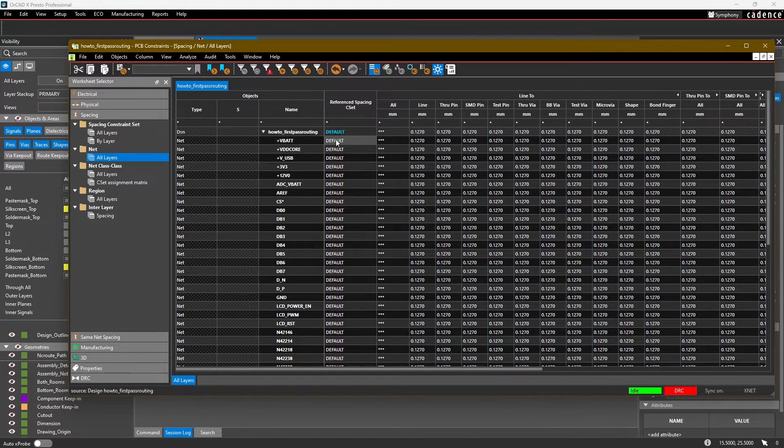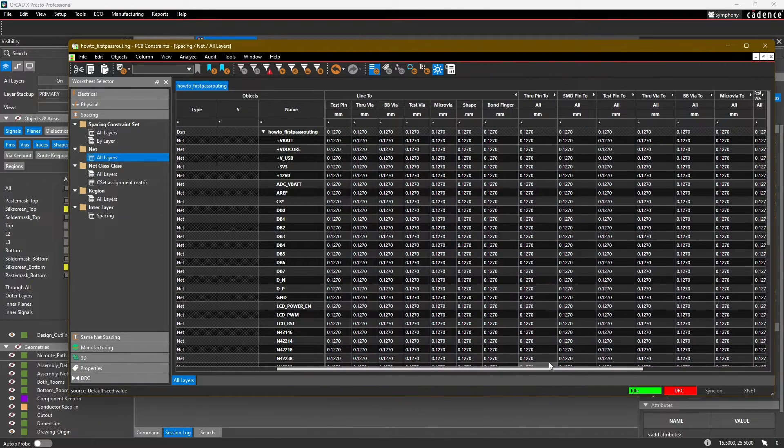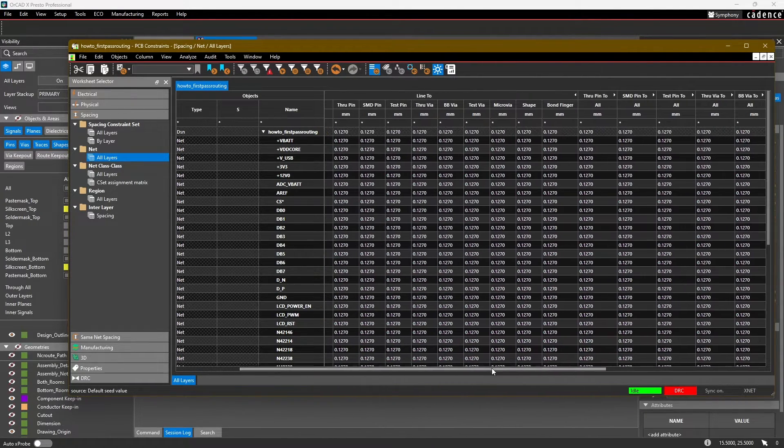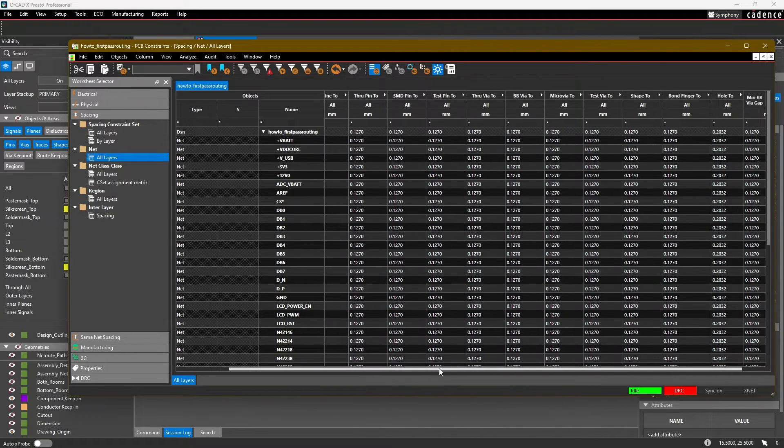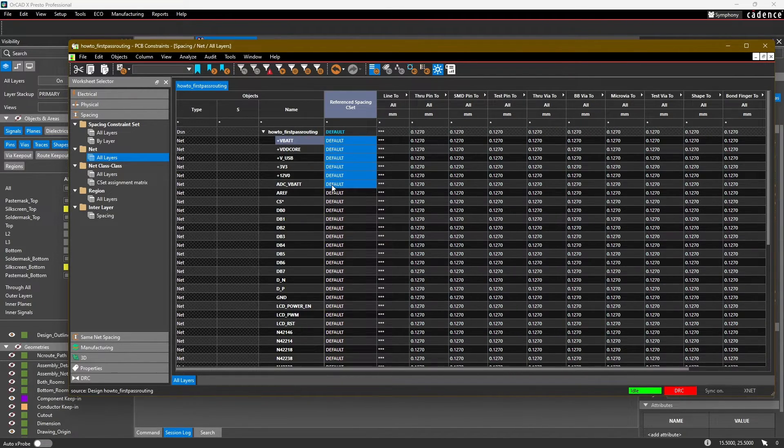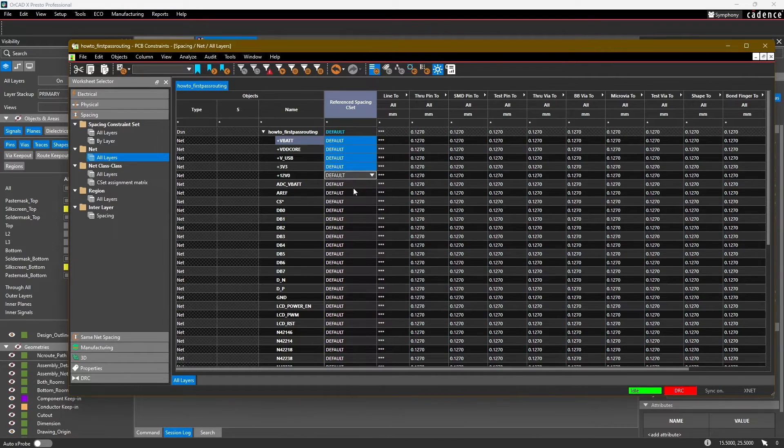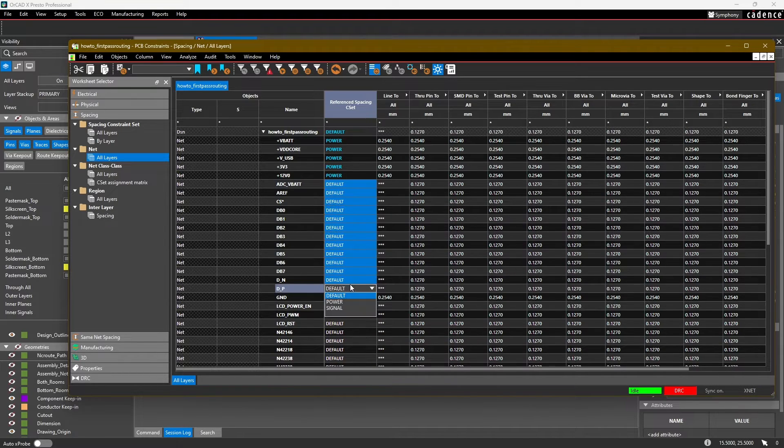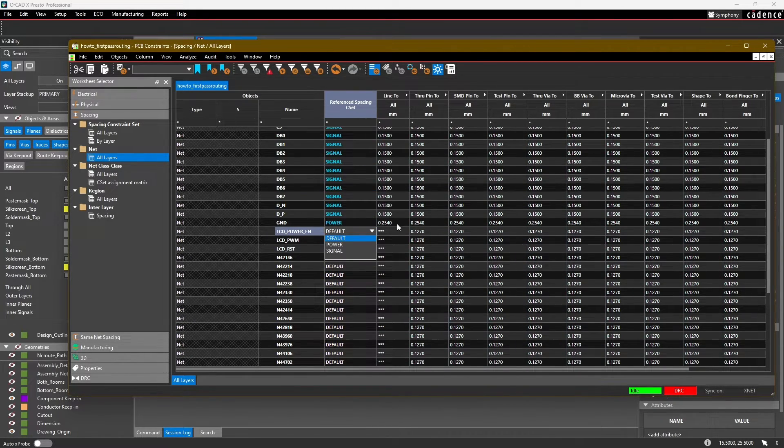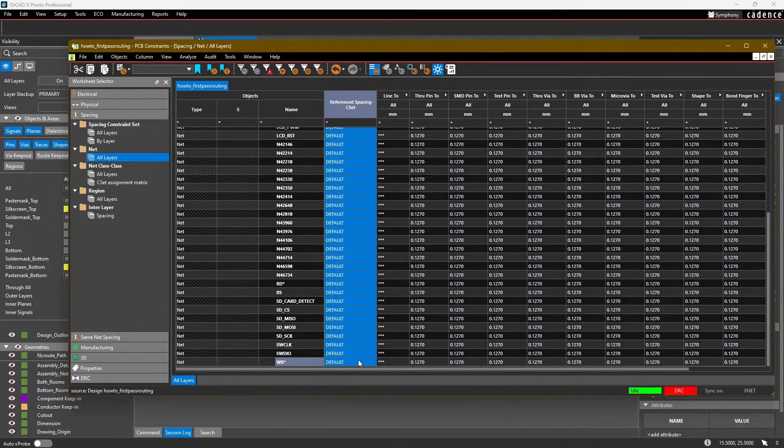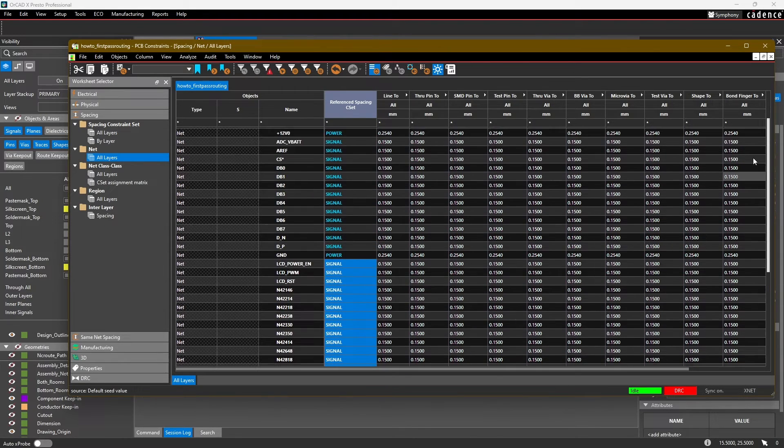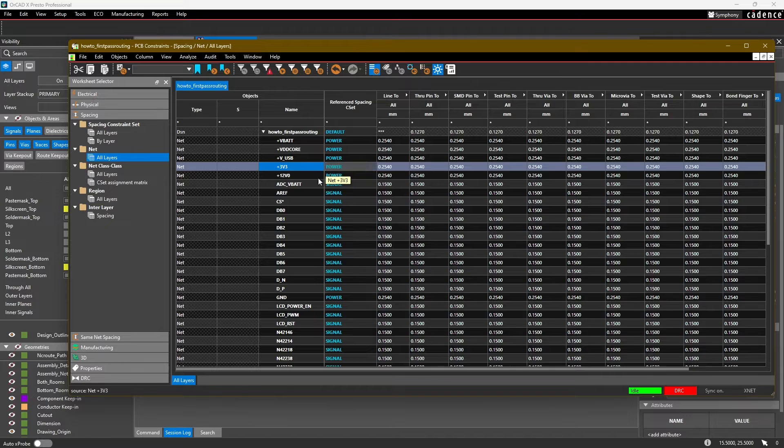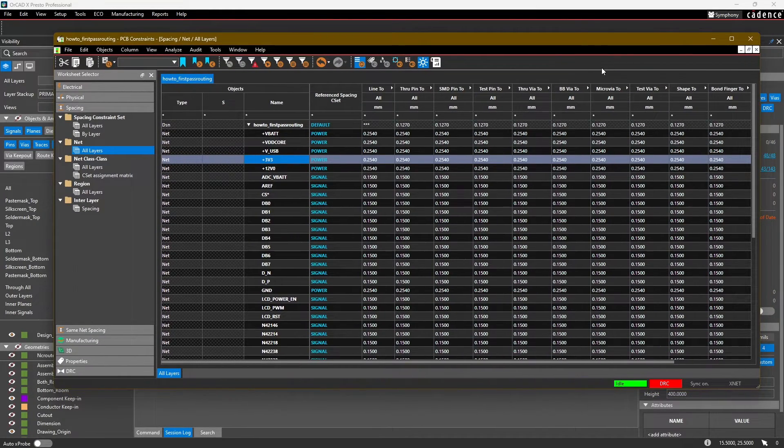So now we can assign these constraint sets to different nets in our design. Notice that all of those same options are available in this spreadsheet. But this can be quite tedious to fill out one by one, so instead we're just going to assign those constraint sets to these nets. There we go. So now our whole design is more or less constrained, at least from a trace width and spacing perspective.